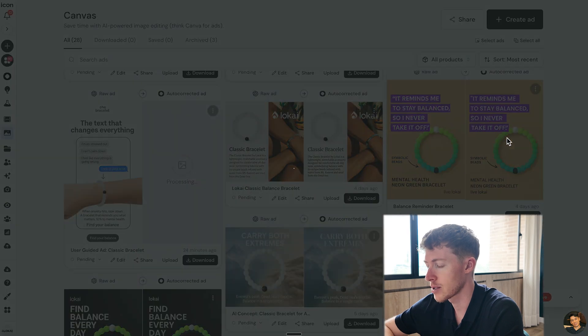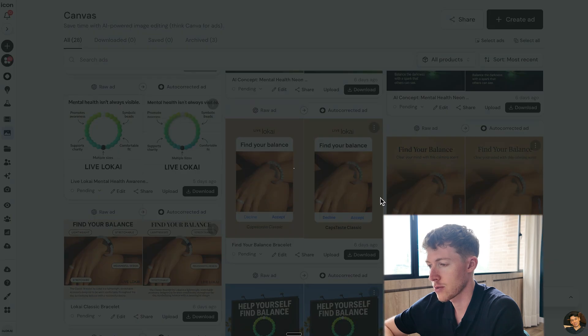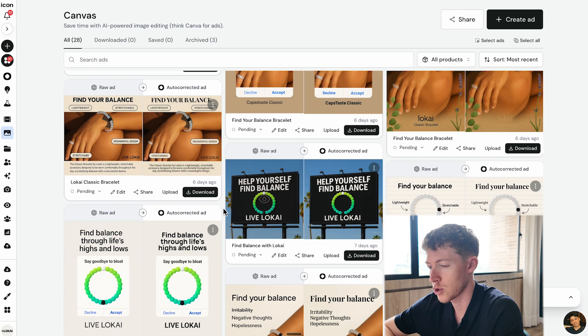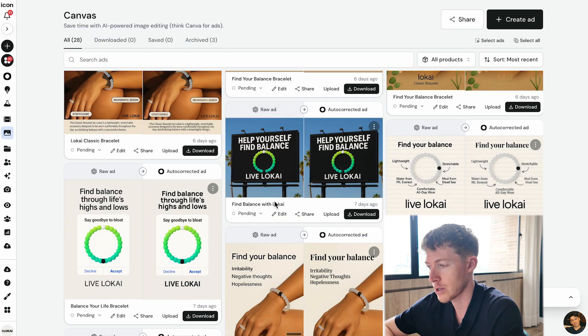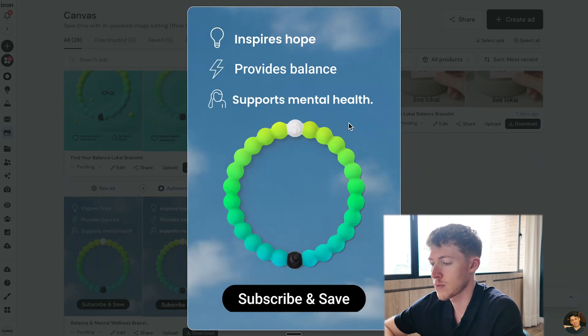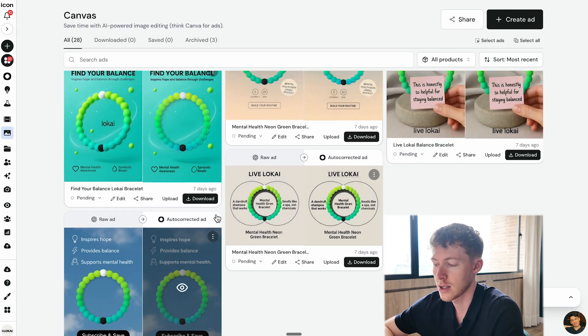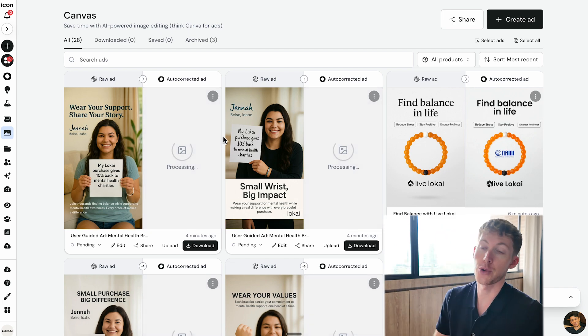Here are more ads created entirely with AI: one is a quote with symbolic beads showing the product; one looks like a phone notification with 'Find Your Balance'; a billboard style — simple and straightforward, though the product looks a little odd against the background; one with just a sticky note; and one that reads 'Inspires hope, provides balance, supports mental health — subscribe and save.' You can change button text as well. The goal is that icon makes creating static ads faster and generates the ideas for you.